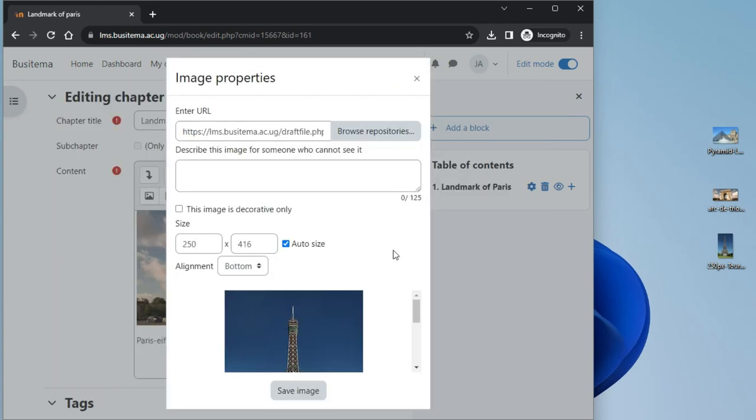You either need to add a description or if the image is decorative only, tick the box and then save the image as it's displayed.